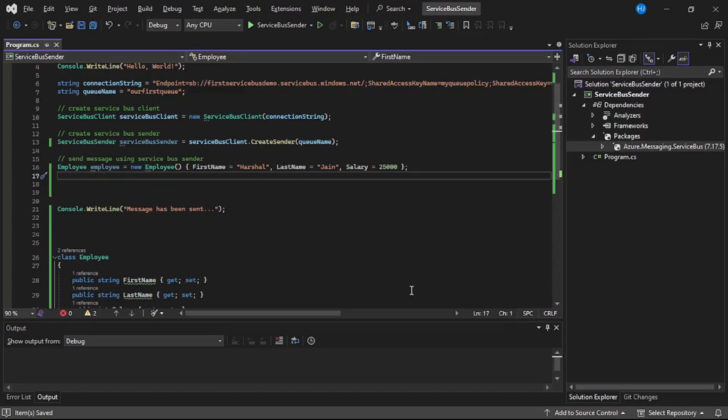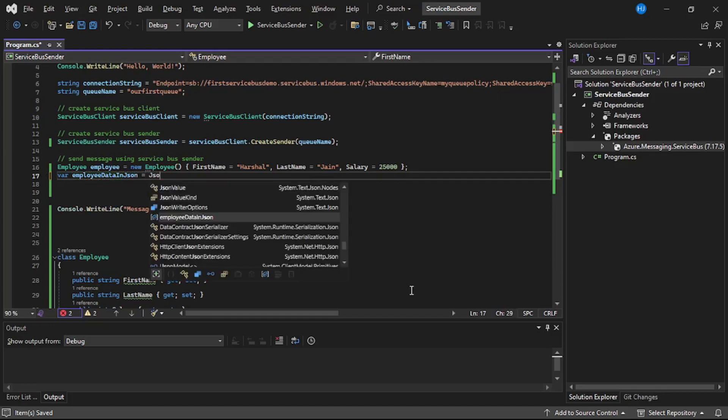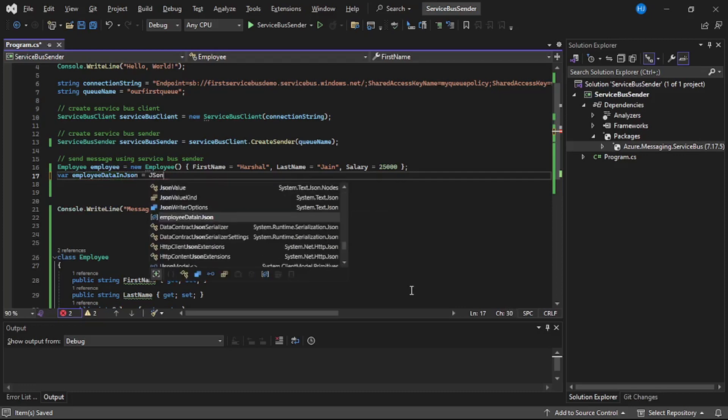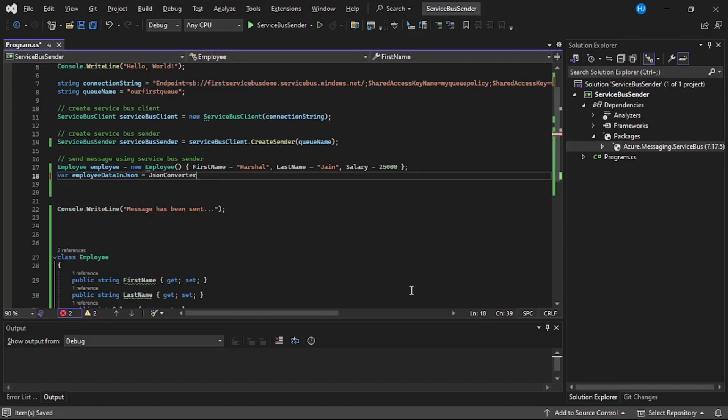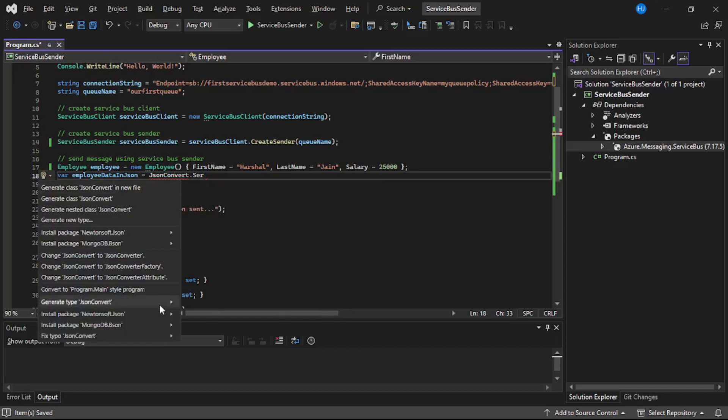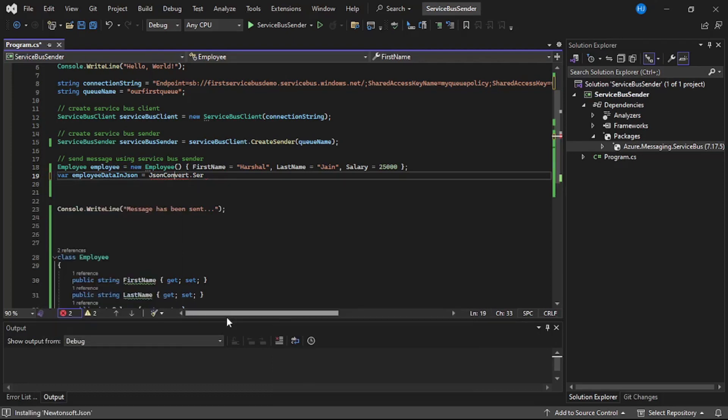So I will say var employeeDataInJson equals JsonConvert.Serialize. We need to install this NuGet package, JsonConvert. So let's press Control+dot and install this package: Install-Package Newtonsoft.Json, and find and install the latest version.